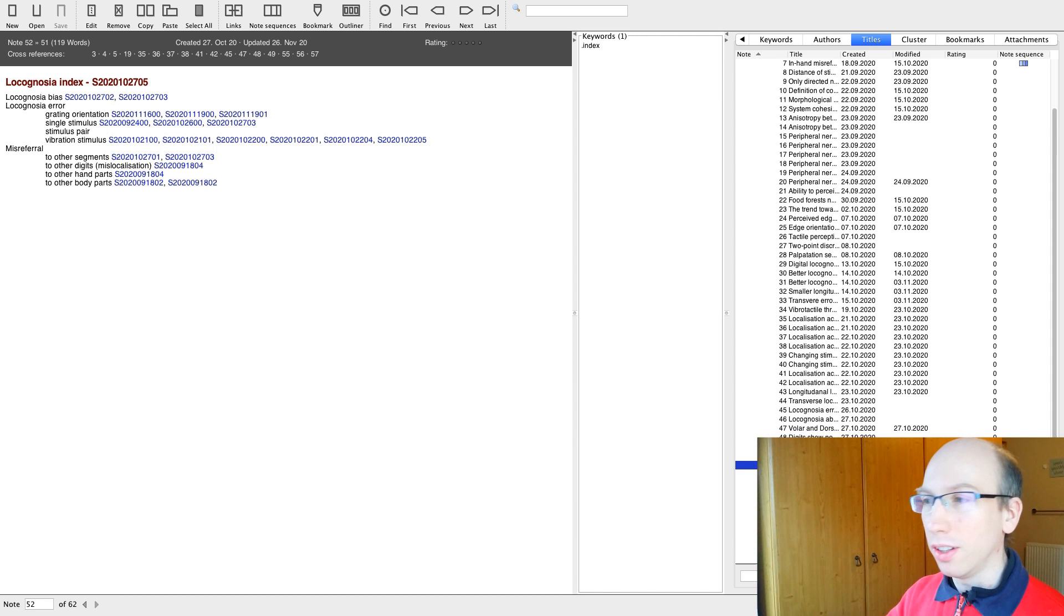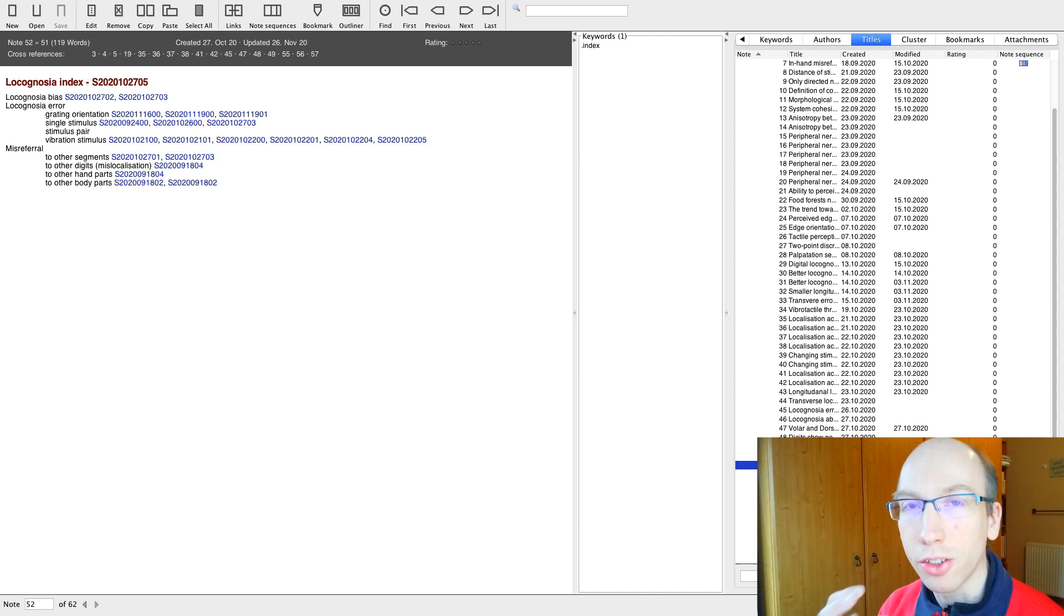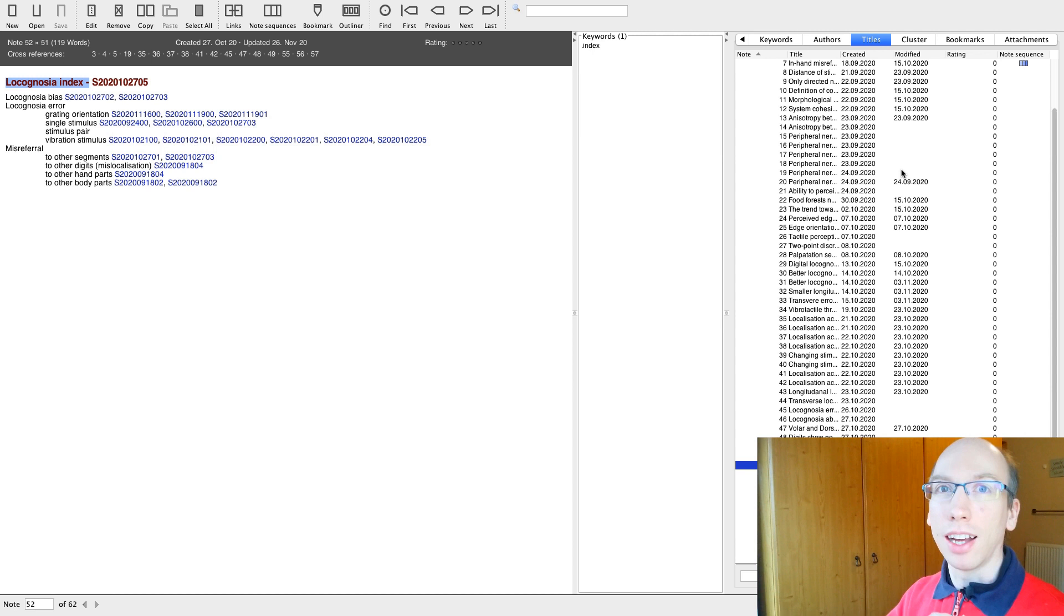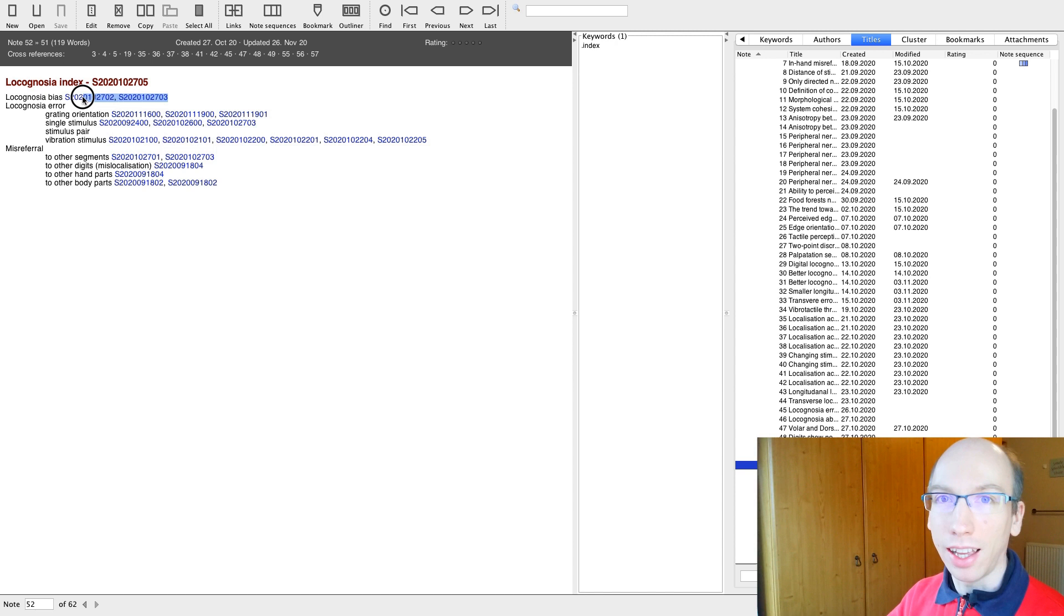Now, the next Zettel is a Zettel which I create for myself. So this would be an example of a hub node. Locognosia, this is the ability to know where we've been touched on our body without looking. And I am starting to create an index based on the papers I read and specifically based on the findings which I turned into Zettels. So right now, I have different keywords here. And for each keyword, I have a number of Zettels that relate to this keyword.